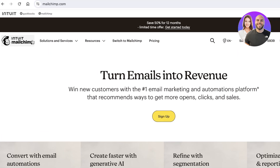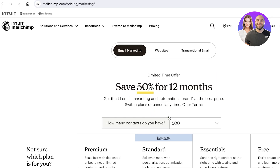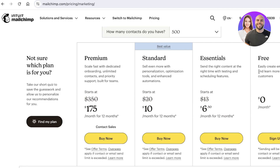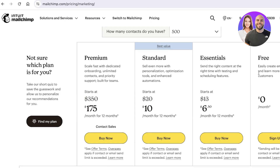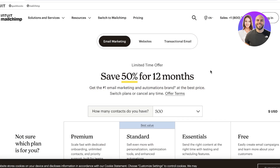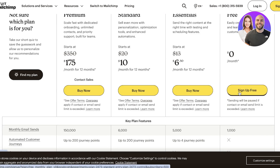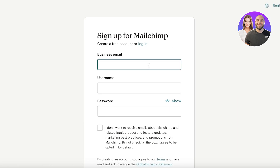To get started, head over to mailchimp.com and click on Sign Up. Signing up on Mailchimp is completely free — they have a free plan available and you can choose to upgrade as you go. Click on Sign Up for Free on the free plan.